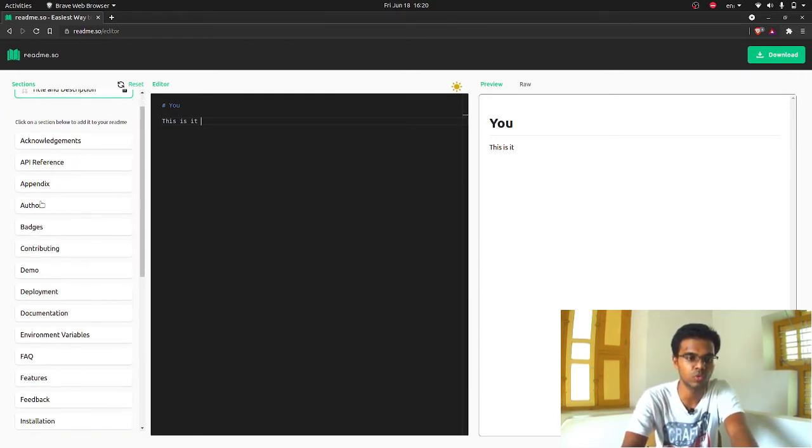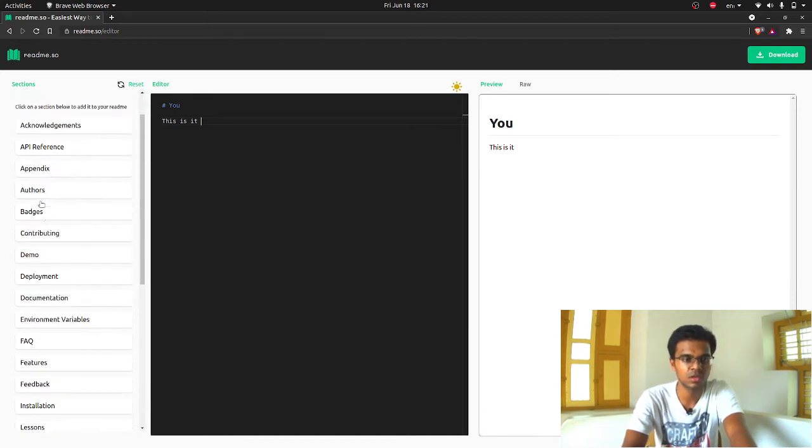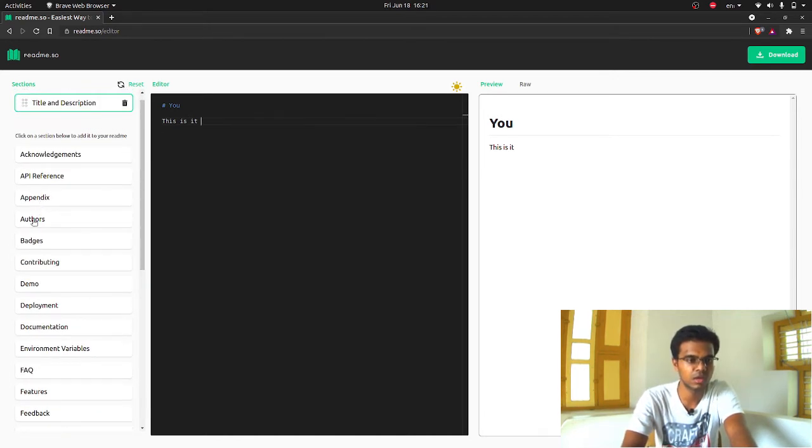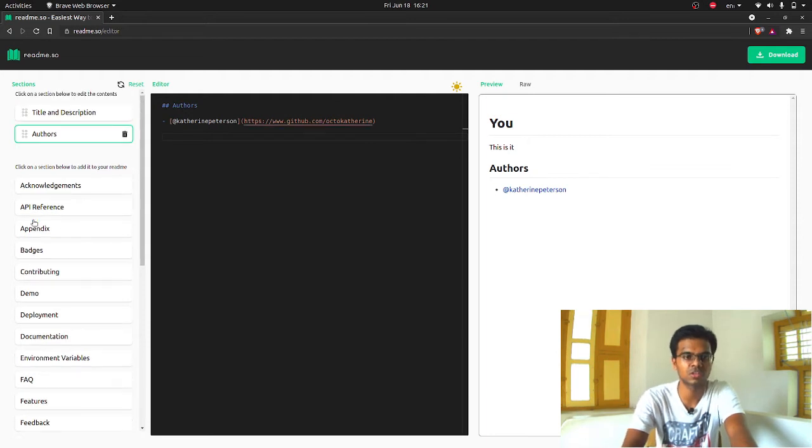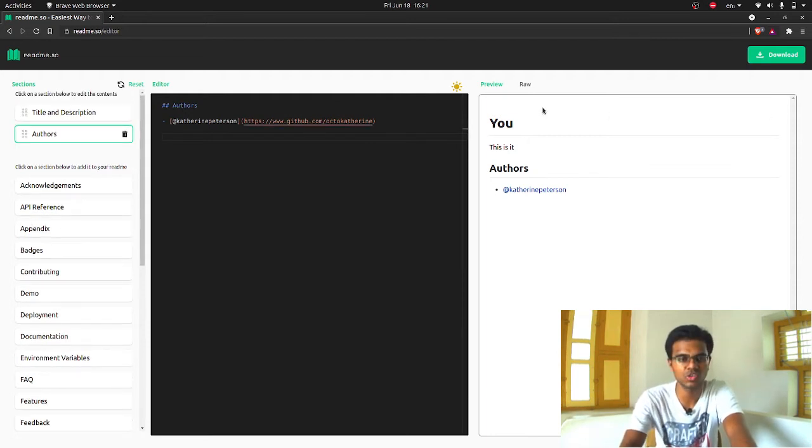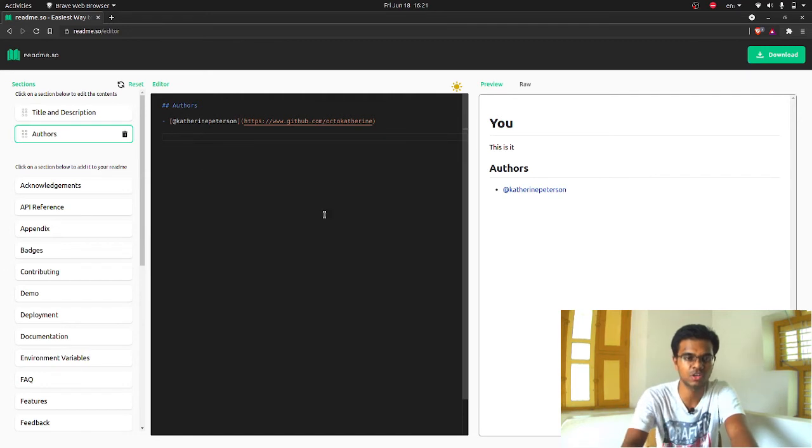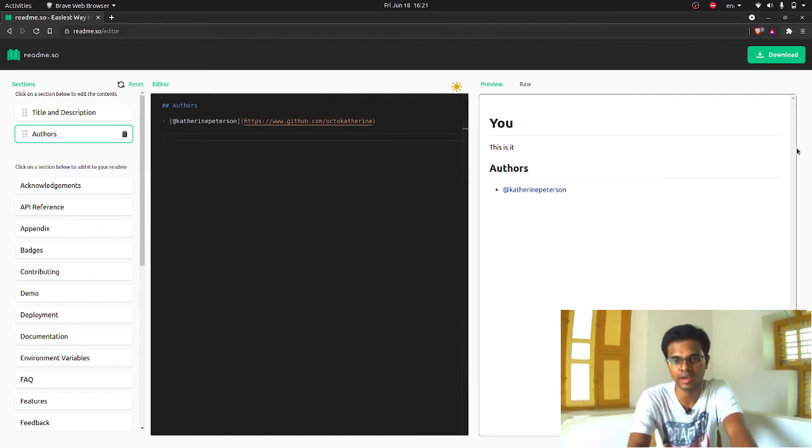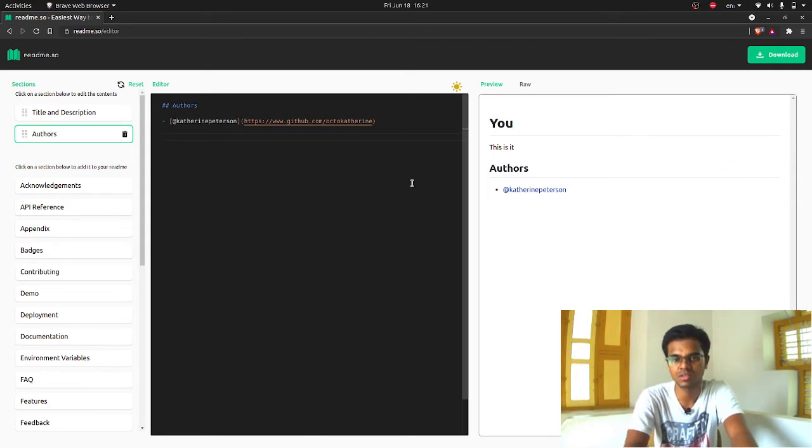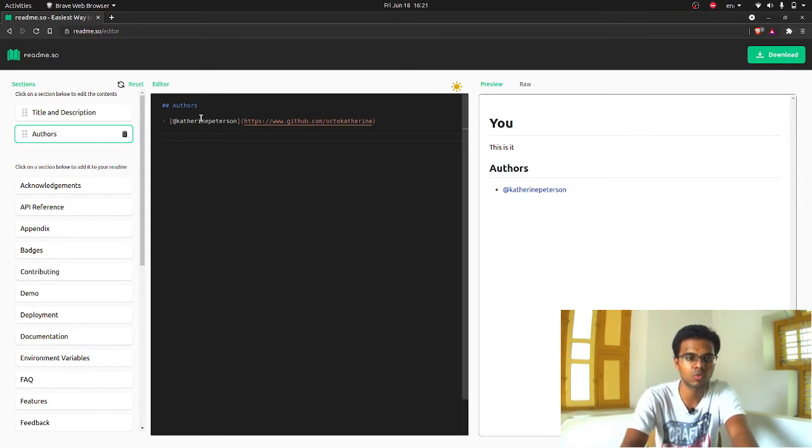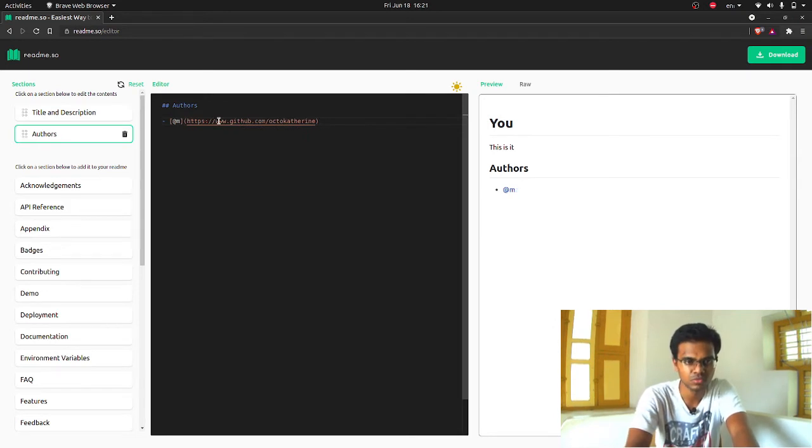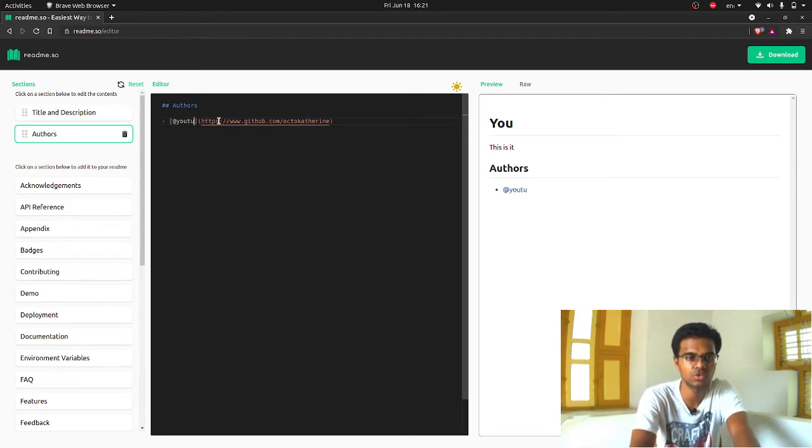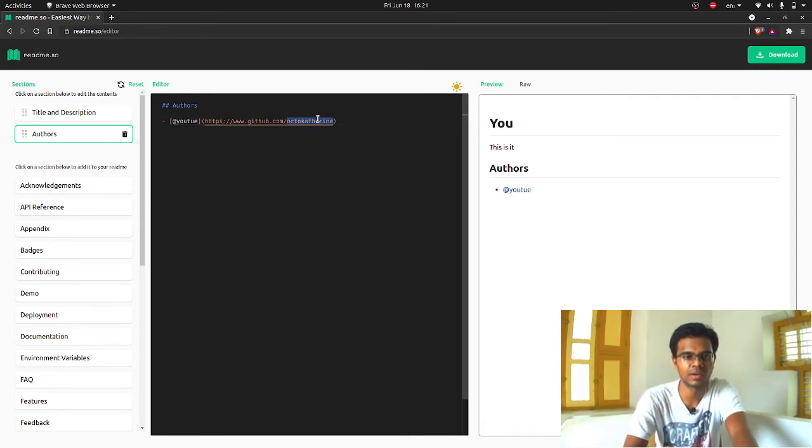If I want to add some other sections, for example, if I want to add authors, just click on add authors. The author section will be added. As you can see, you can edit the author section in the editor. The author section is added next to the title and description. If I want to change it to my name, I can just type, I can say like YouTube, whatever.